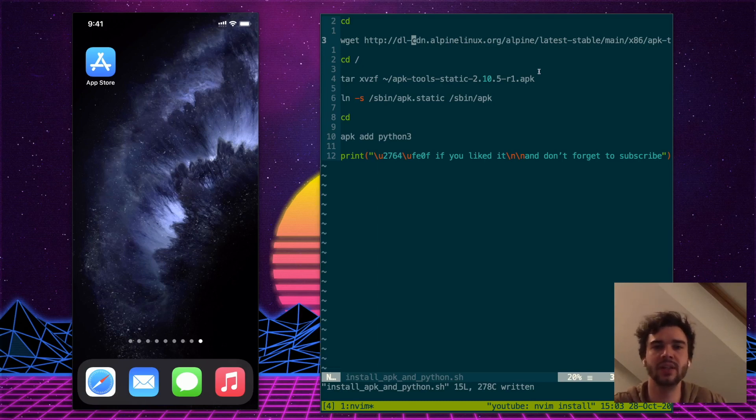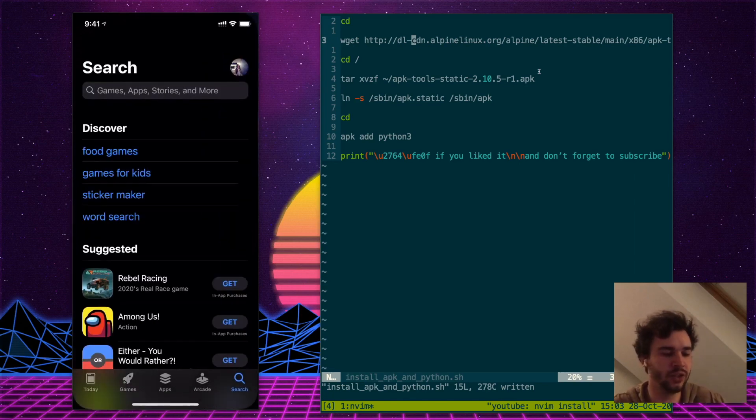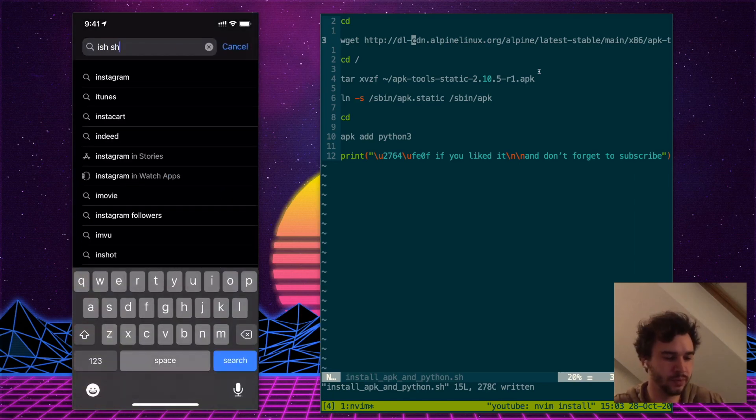Hey, how's it going? I'm Alec and today I'm going to show you how to install Python on your iPhone. First thing we need to do is install the iShe shell from the App Store.